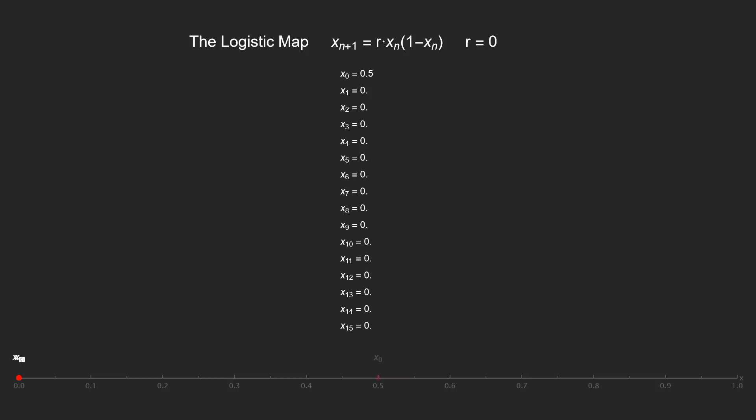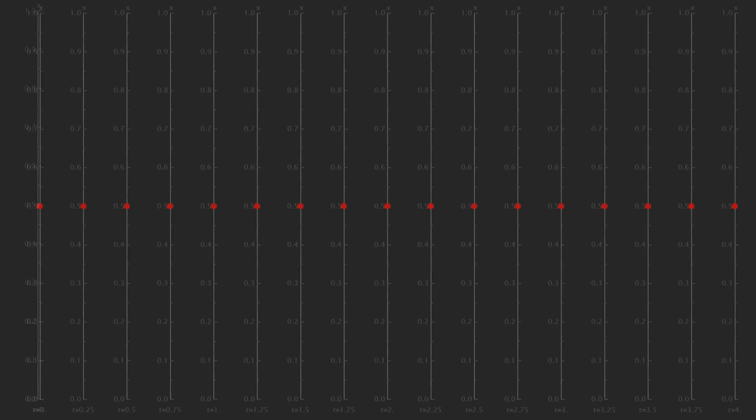The important thing here is that we can still change this r value and see how the iterates change behavior. So, what if we want to see the behavior for multiple r values at once? Let's try having multiple number lines and assign them each an r value.